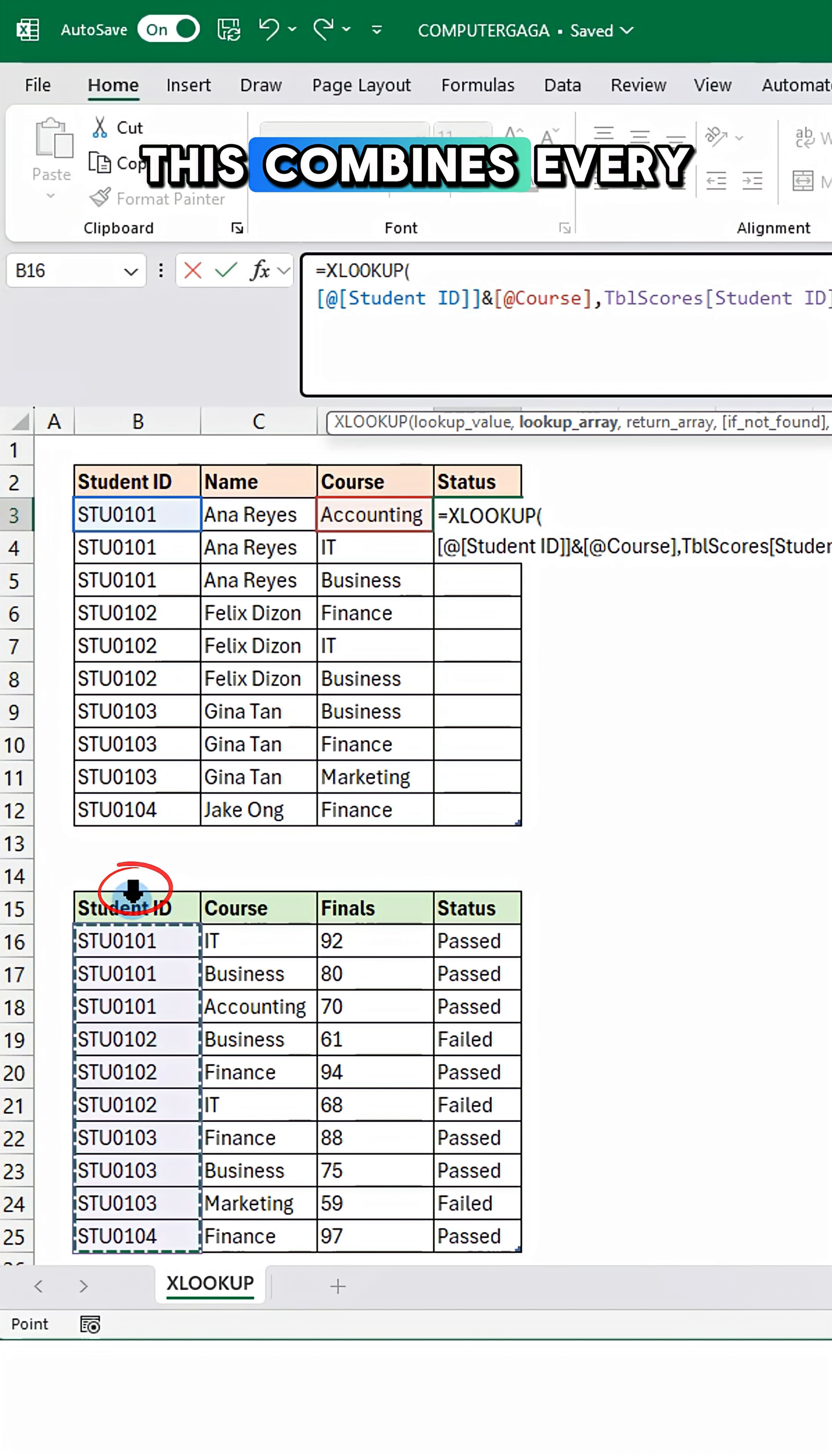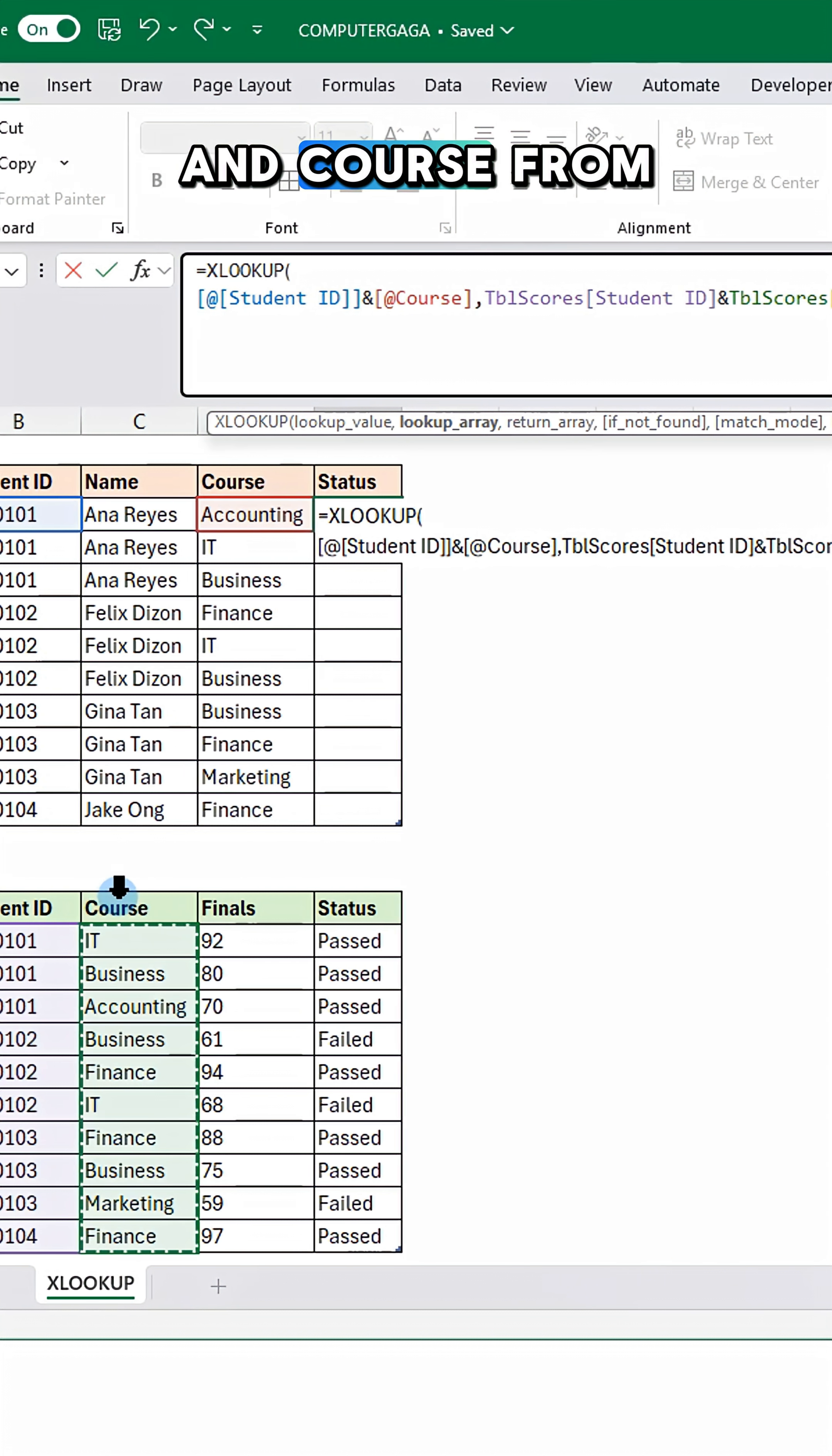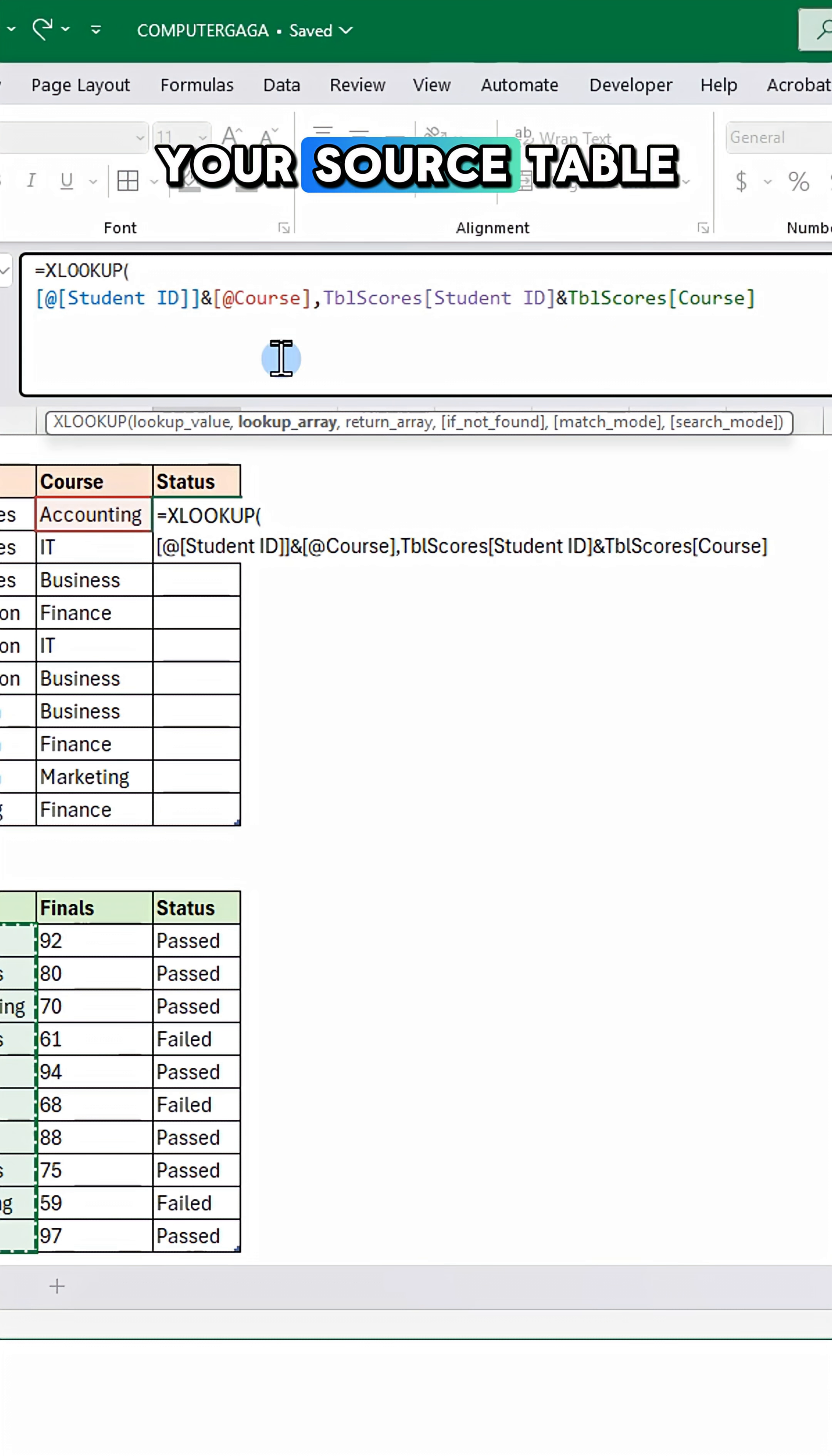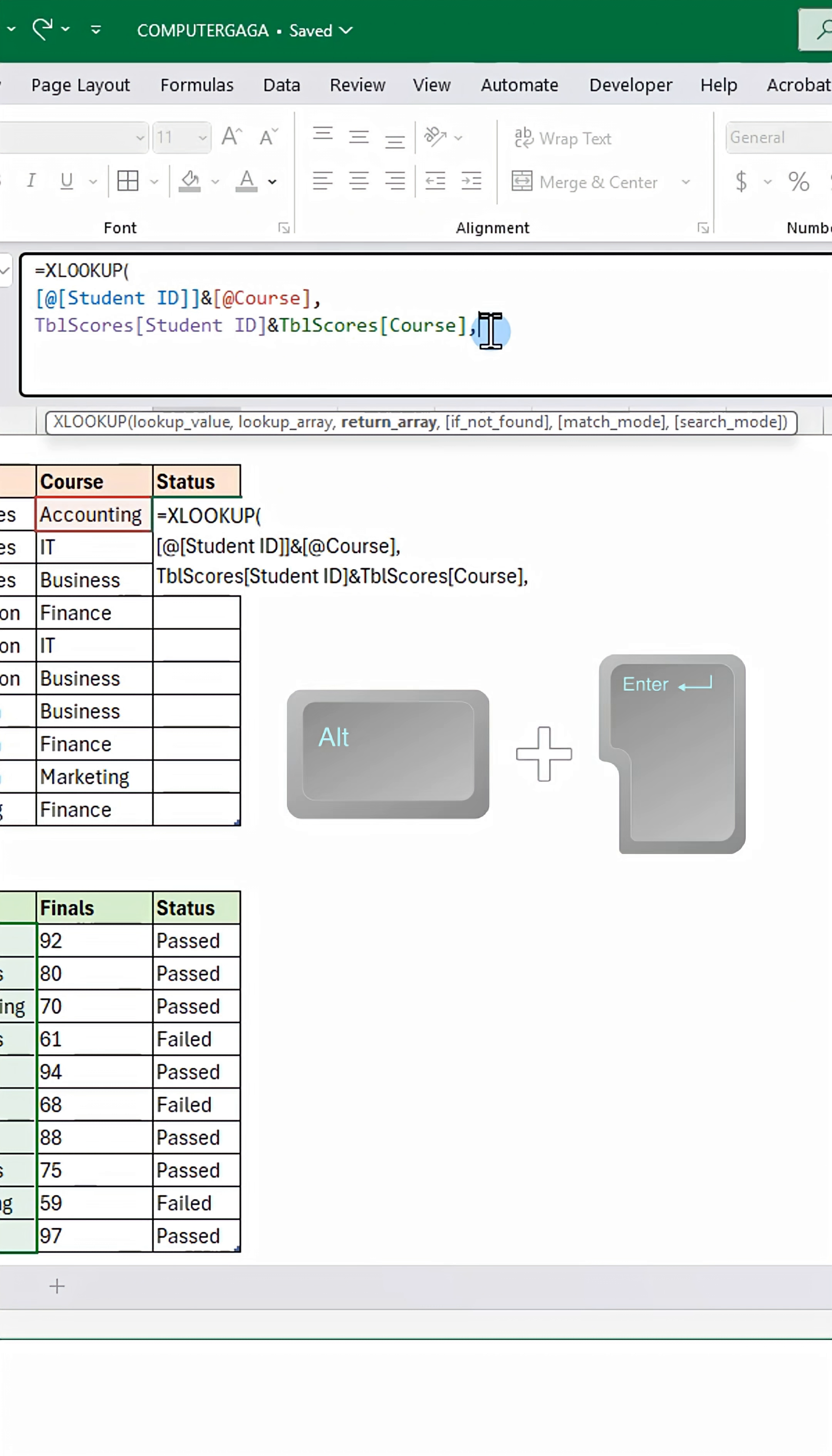This combines every student ID and course from your source table. Press Alt+Enter then add a comma.